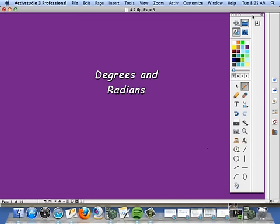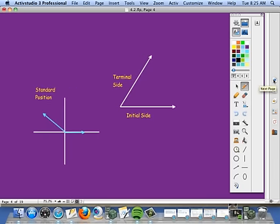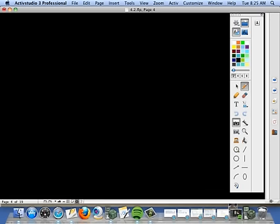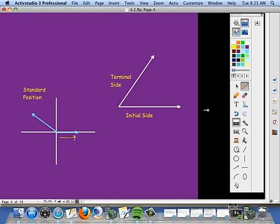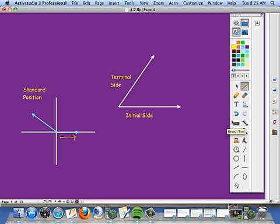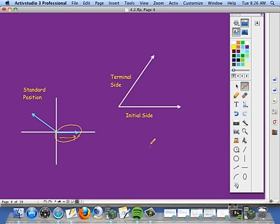Degrees and radians are two different kinds of measures we use to measure angles. When an angle is in standard position, that means one side is on the x-axis. The side that is on the x-axis is called the initial side. The terminal side is the other side of your angle — the word terminal comes from the fact that this side moves around a circle and stops, so it becomes the terminal side.